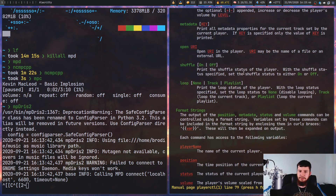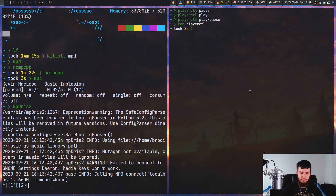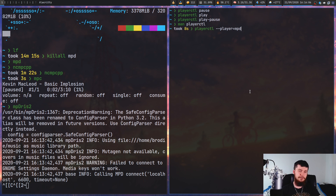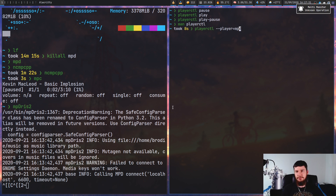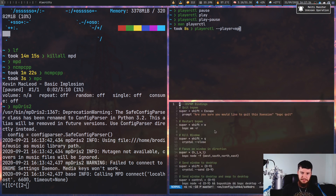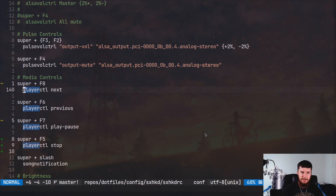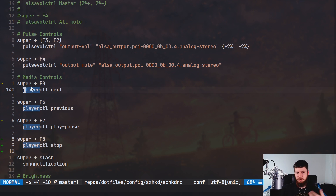I'd also recommend running playerctl with the --player option, passing in MPD, to make sure it only runs on MPD. Since playerctl is generic, it will run on the first player it matches — so if you have Chromium and MPD open, it might try to run on Chromium. If you're using something like SXHKD, just go into your config file and bind those playerctl commands to whatever keys you want. I like having them on super keys like super+F8, super+F6, and so on.